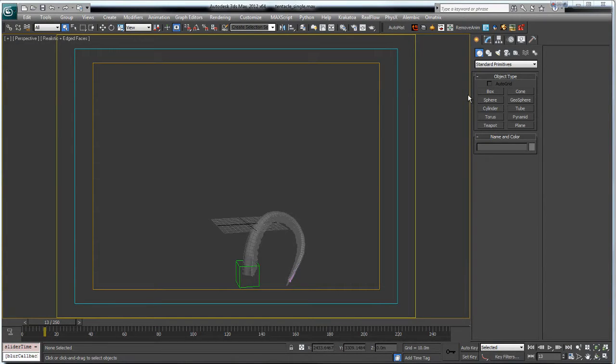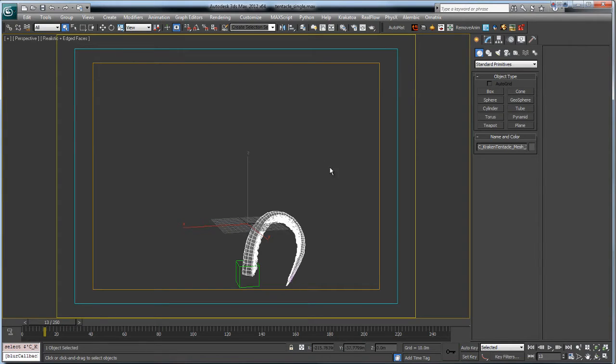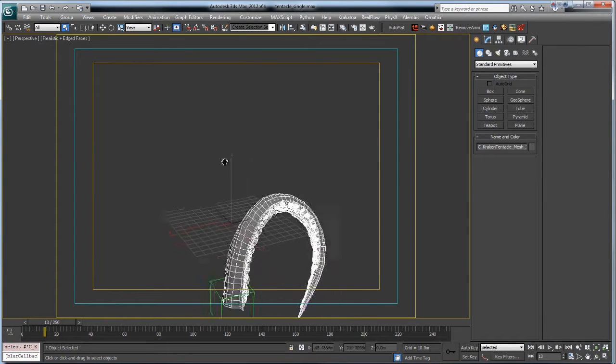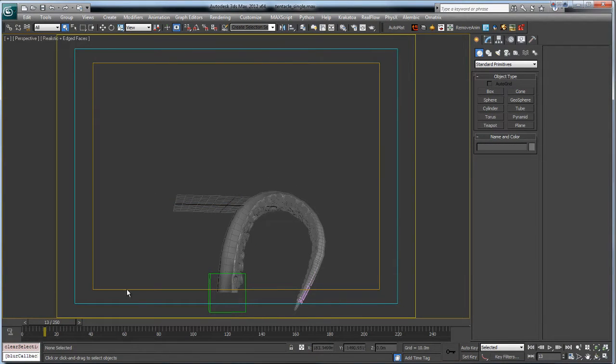Okay, so chapter one here. We have 3ds Max opened up. This kind of workflow is going to be similar throughout all applications. So I'm going to take you through this. This is a little animation that I did, this tentacle.